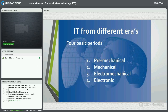We're going to talk about four basic periods in IT from a human history standpoint. The longest period is the pre-mechanical period, essentially from the beginning of written records until about the end of the Middle Ages — the middle of the 15th century.